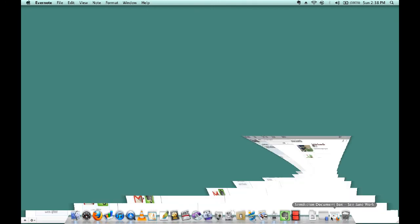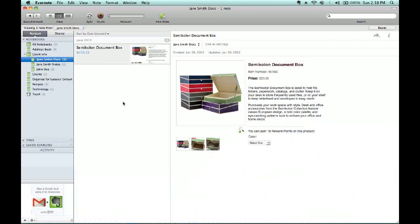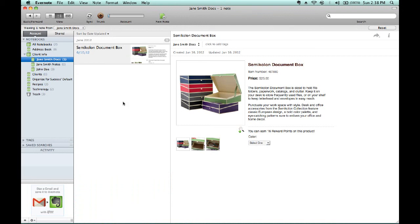As you'll notice, I'm back in my Evernote screen. You can see on the left-hand side that it has client info as a notebook stack. Then in Jane Smith Docs, you'll notice in the second column over that the note is labeled semicolon document box, and then in the far right column are all the details of that particular item.